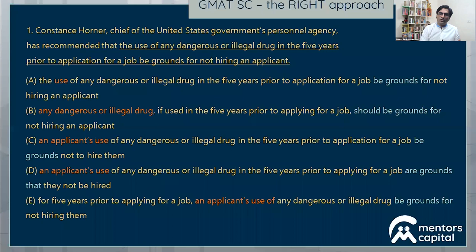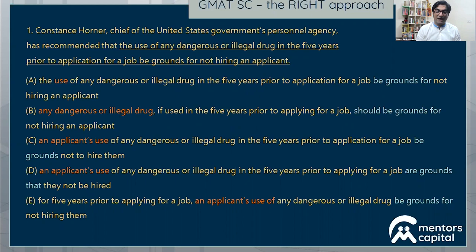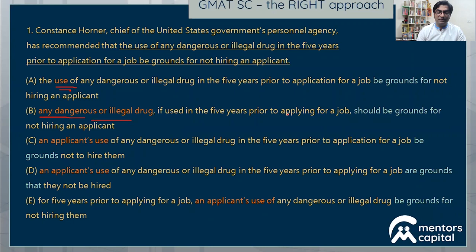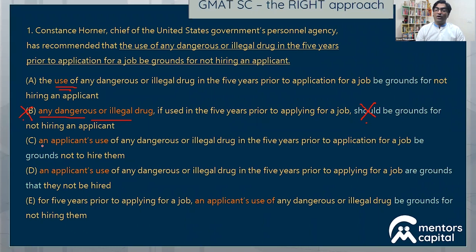We take the sentence again, and this time I look at the options in pairs to see the variation. I've highlighted portions in red, yellow, and green — these are our splits. One variation is that 'the use of A or B' in option A is replaced in option B with 'any dangerous drug.' The portion again enclosed between commas in option B is also a modifier. Removing it and reading the sentence: 'any dangerous or illegal drug should be grounds' — well, 'should be' is not in the subjunctive form. So I can eliminate option B.